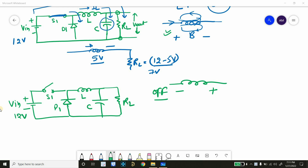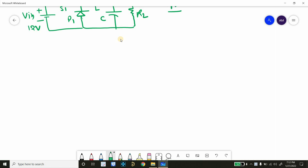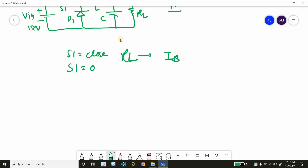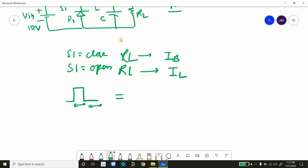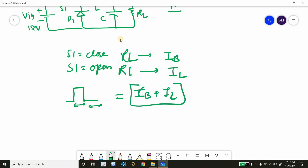Another important point is the main function of the buck converter — it reduces output voltage by increasing current. When S1 is closed, RL sees the current flowing from the battery. When S1 is open, RL sees the current flowing through the inductor. So the total current flowing during on and off cycles will be IB plus IL. During simulation, as soon as we start, the current will start increasing, and you will see a rising slope during the on state and a dropping slope during the off state.